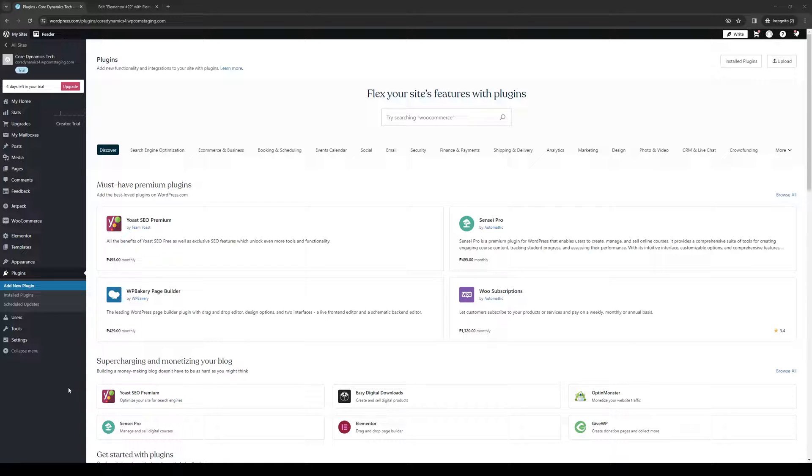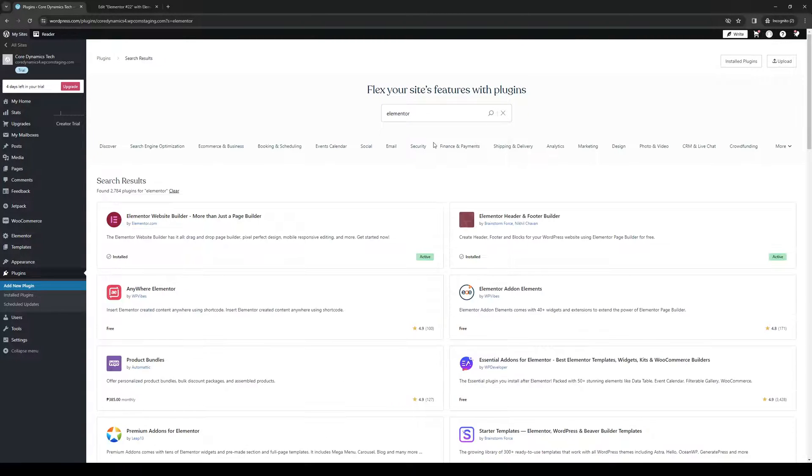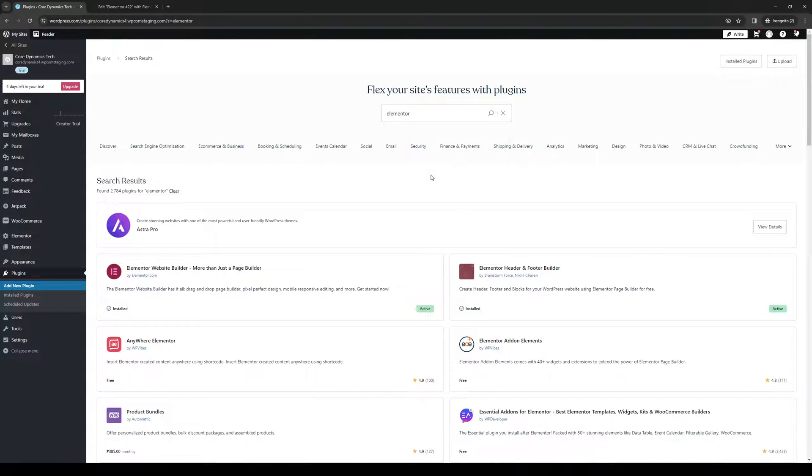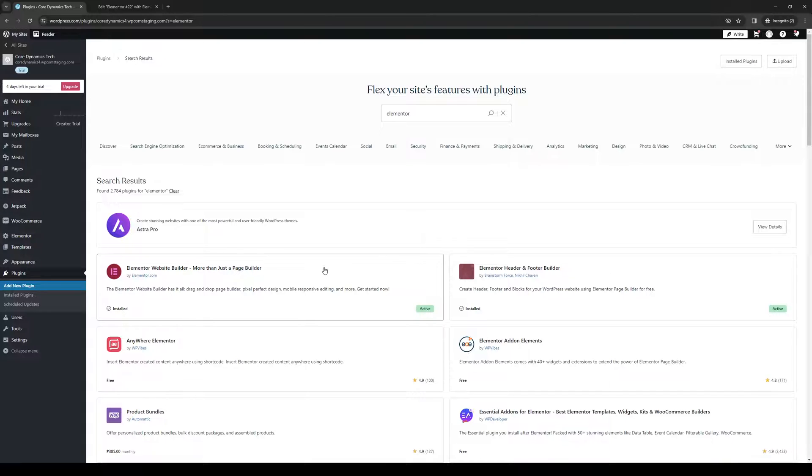So from here, you'd want to type Elementor if you don't see it right away, like so. And as you can see, I already have Elementor installed. So these two actually come with the fundamentals and essentials for when you go to build your website.